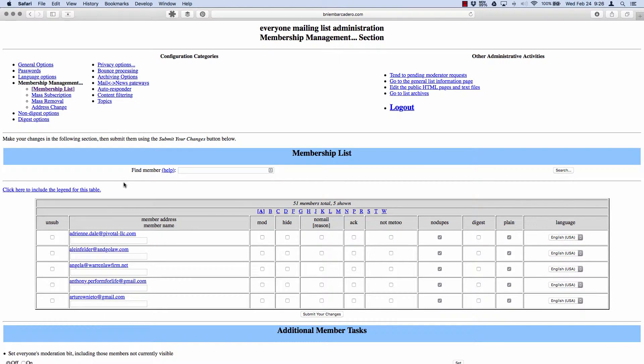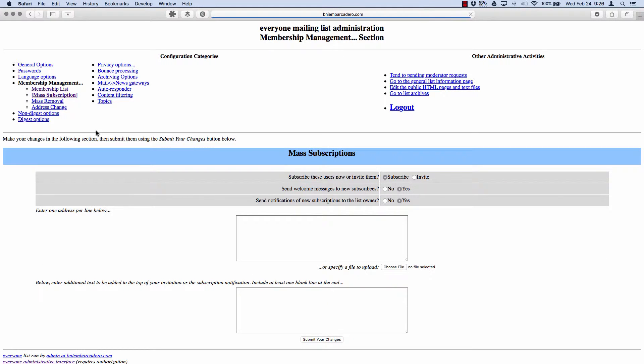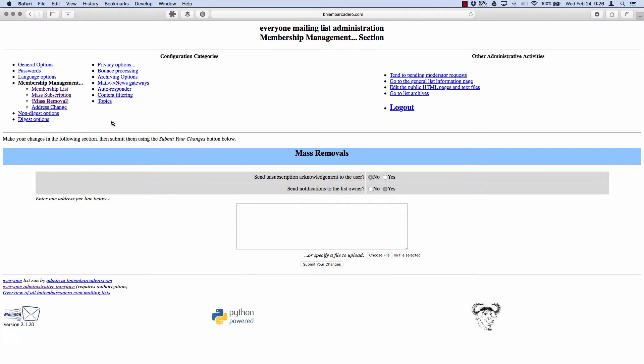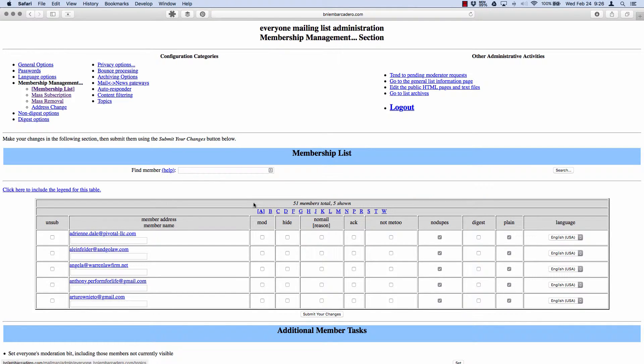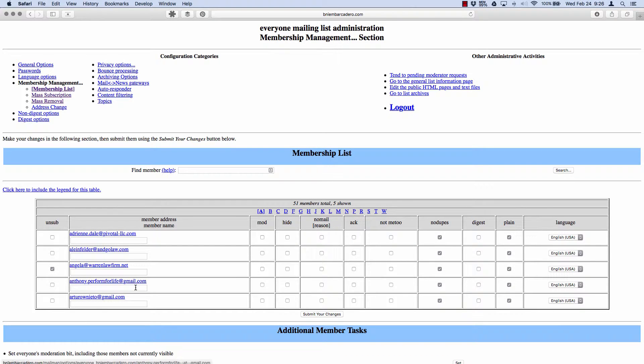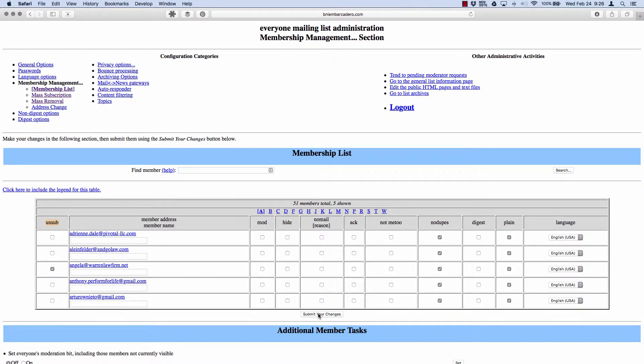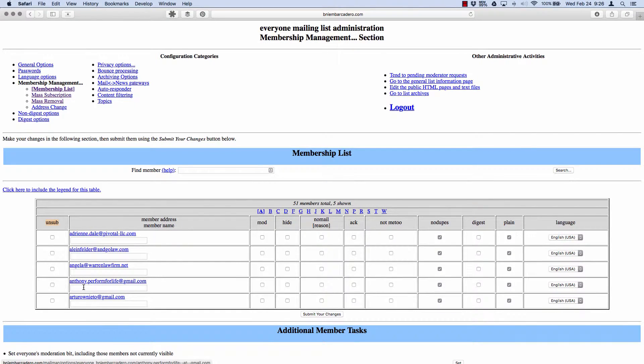In here I can do mass subscription, add a new person, or do mass removal. For removal, just a quick example: I go down here, click on somebody, unsubscribe, check their box, submit your changes, and oh, he's a new guy.